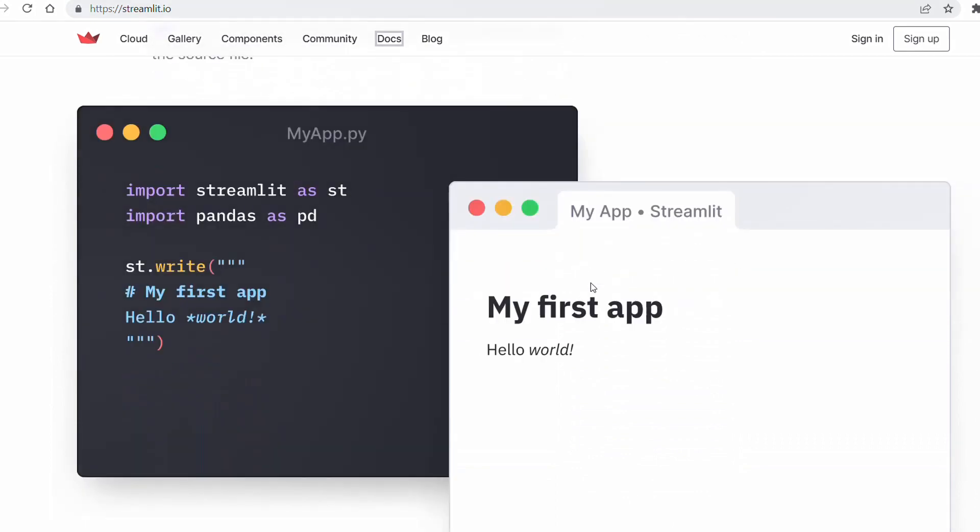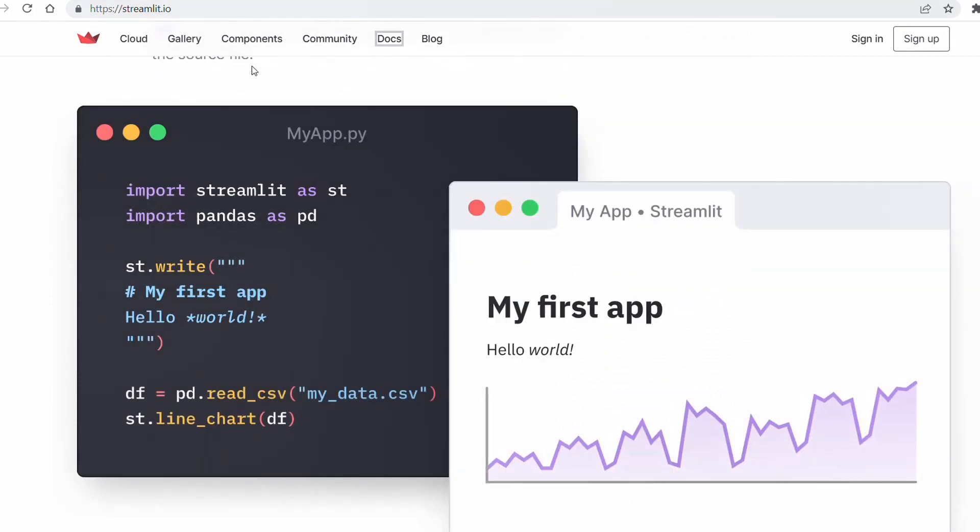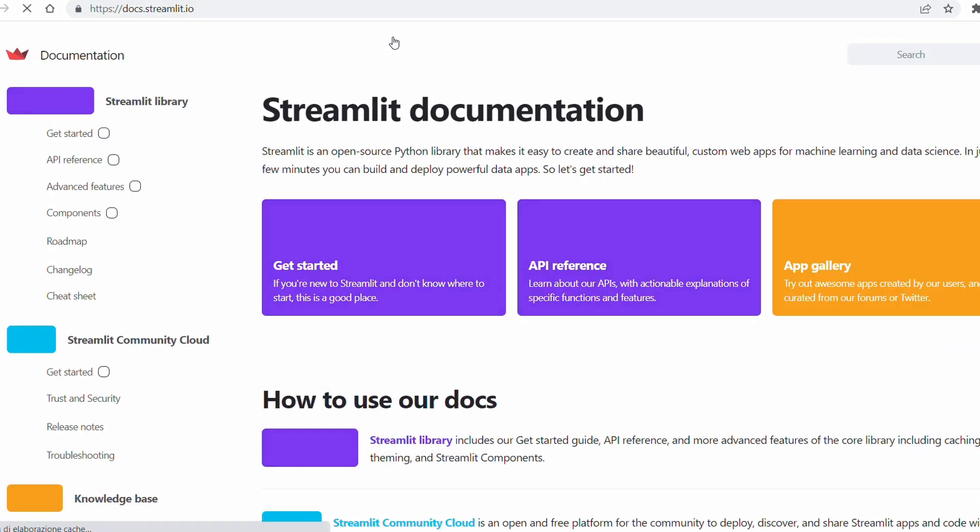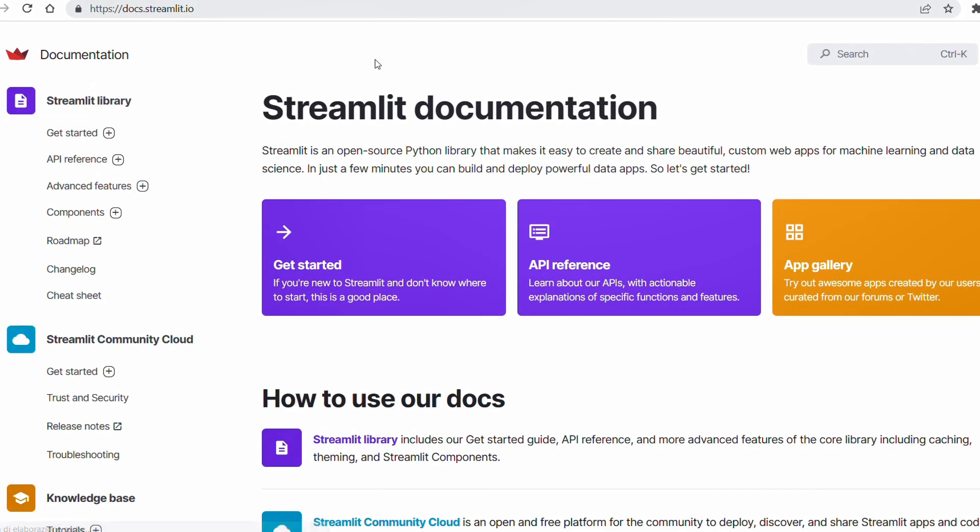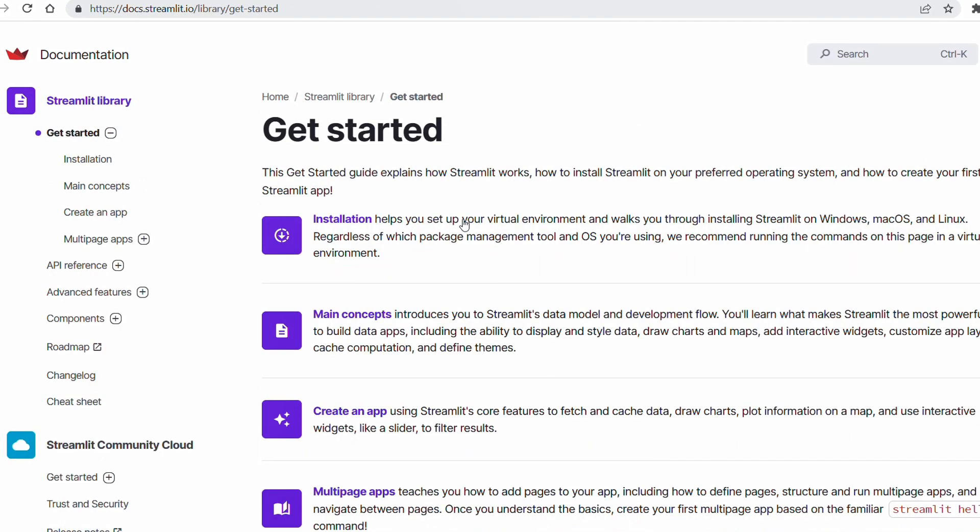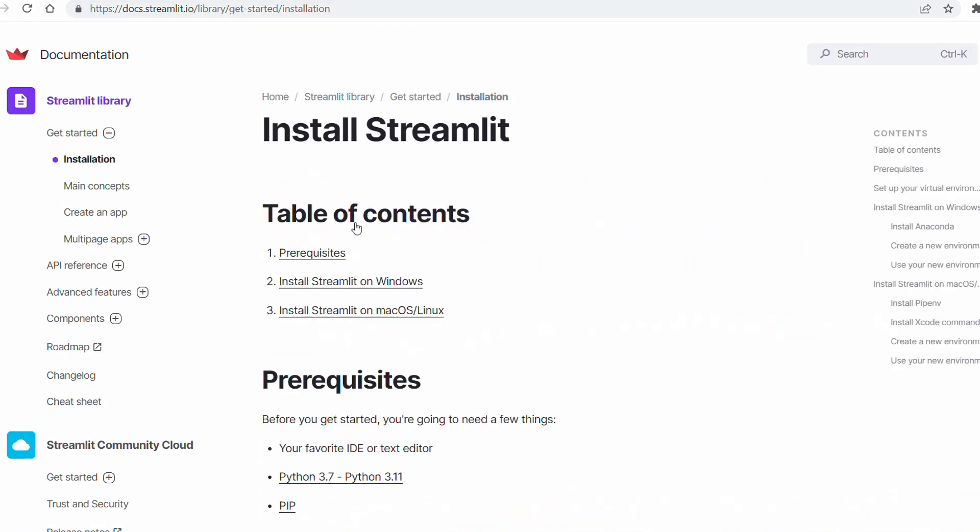It has great documentation as well. You can check it out. For example, here you can see how to get started. It guides you through the installation.